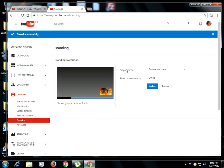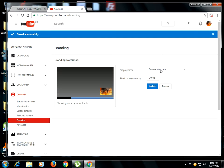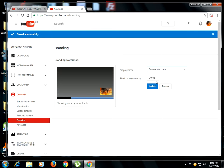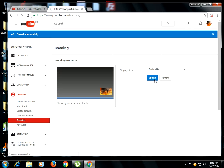So now it's going to ask you the time that you wanted it to be there. I would want it to be the entire video, because that would be my logo. And you just click Update.